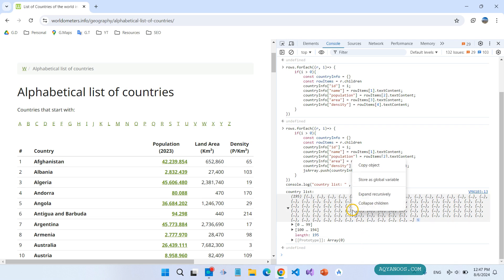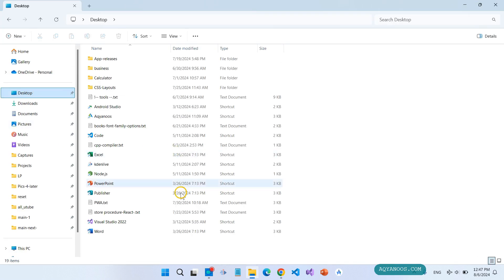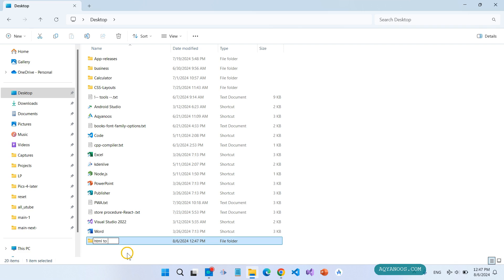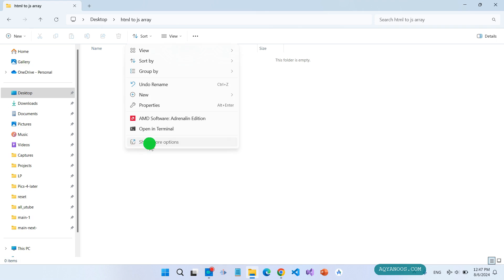You can copy this, copy object. For example, create a folder, HTML to JS array, open with VS Code.